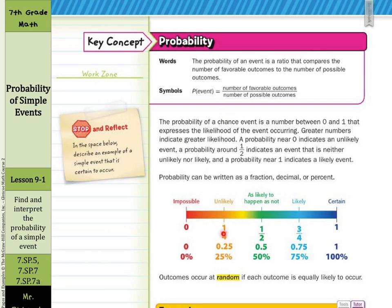Our little bar here summarizes everything we just read. You can see the fraction, decimal, and percent for a 25% probability — or one-fourth — as being unlikely, and so on in this table. Outcomes occur at random if each outcome is equally likely to occur.